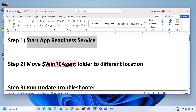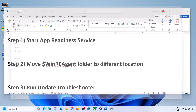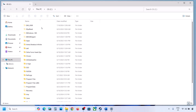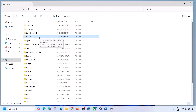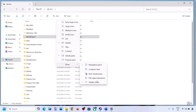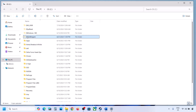If the update is still not updating, the next step is to move the WinREAgent folder to a different location. Open File Explorer, go to This PC, open the C drive. If you see the WinREAgent folder, copy it to the desktop to create a backup. If you don't see it, click on View, select Show, and put a check on Hidden Items.